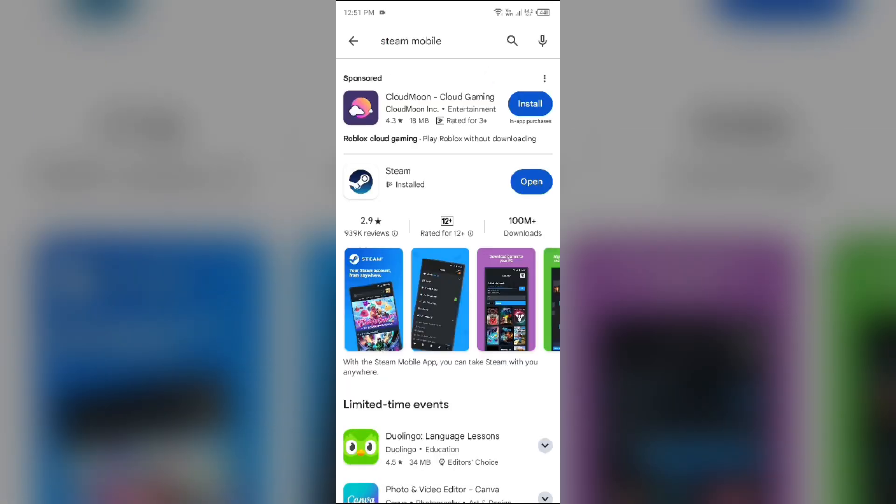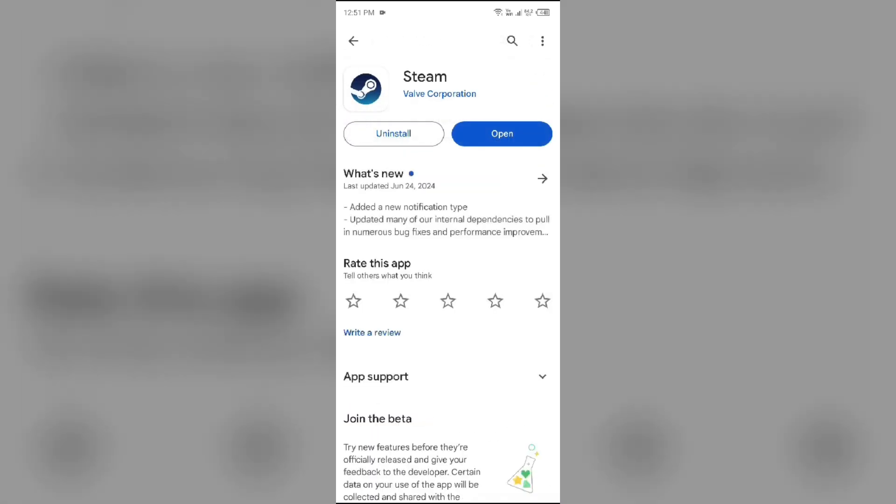After that, select the app. If an update is available, you will see an update button next to the app. Tap on it to update the app to the latest version. Once updated, launch the app again.